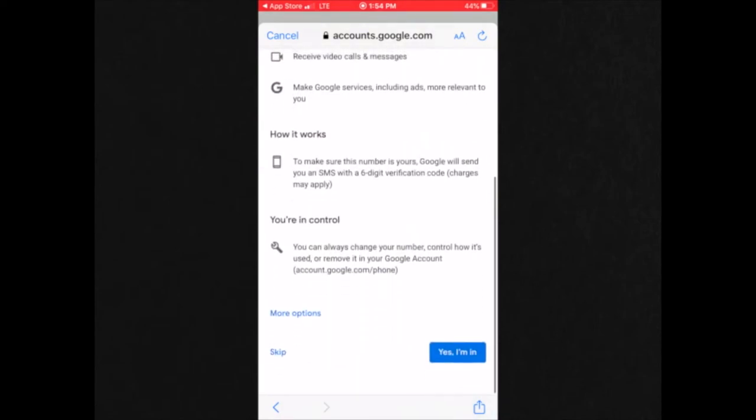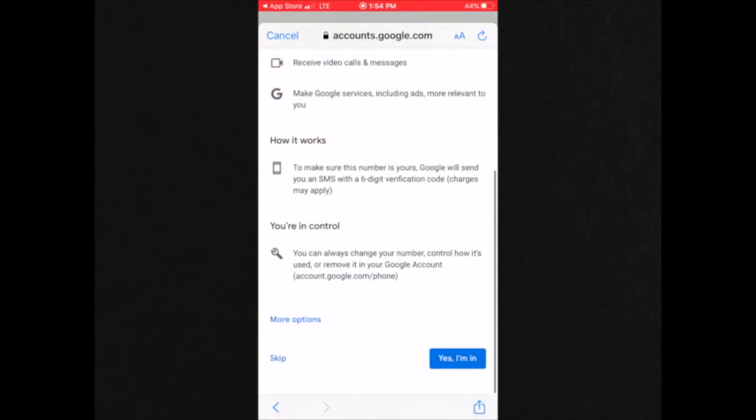They're going to ask you if you'd like to add your phone number to have additional Google services. I'm going to click skip.